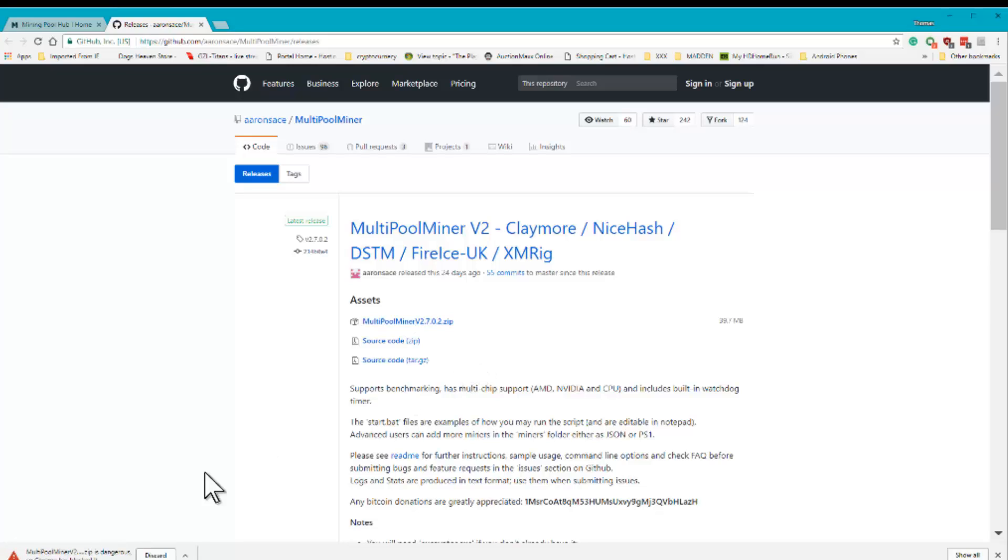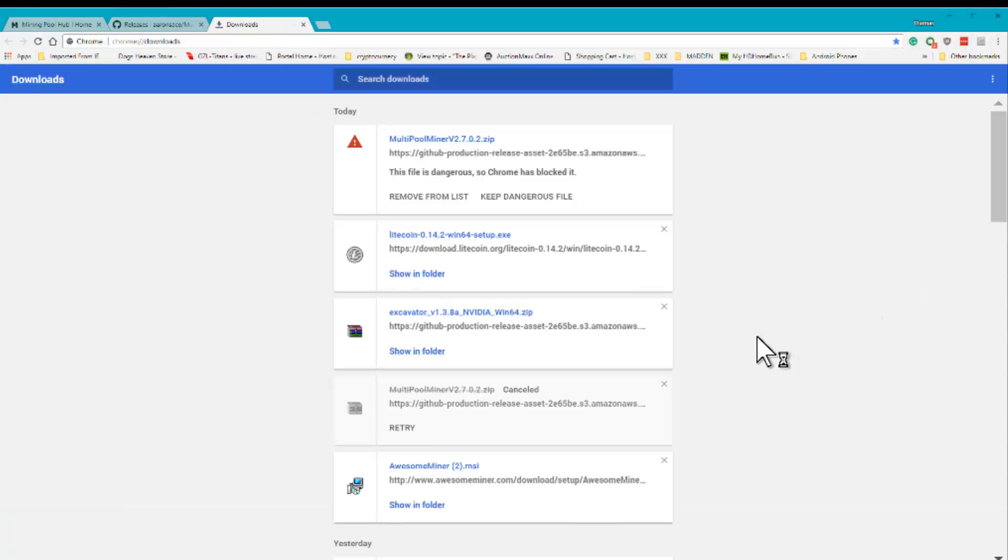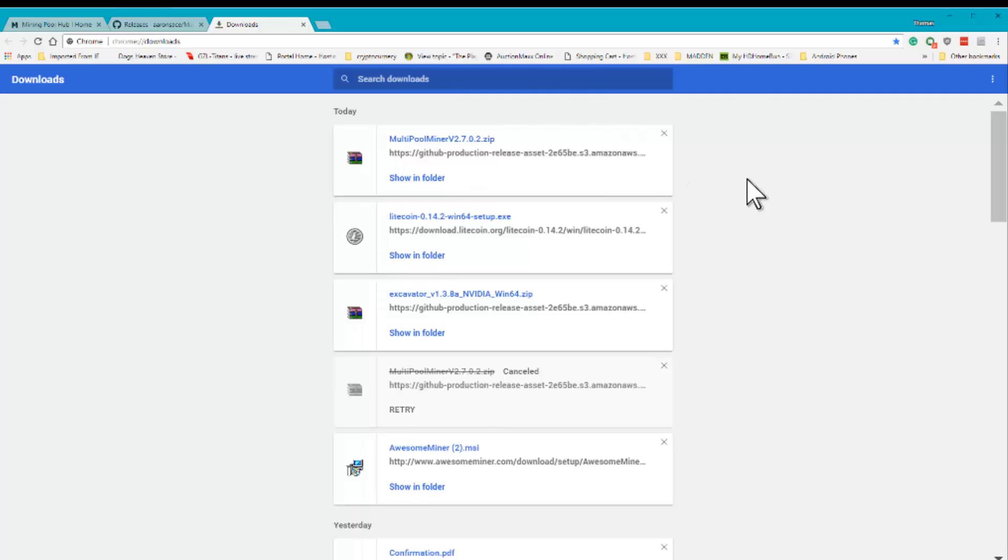Now see here? I'm going to have to go up here, go to my folders here, go to my downloads, keep file. Keep it anyways.